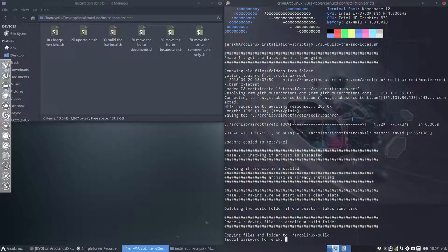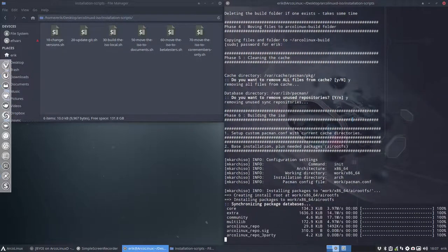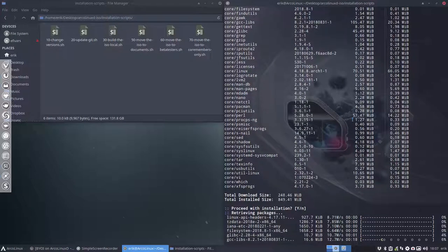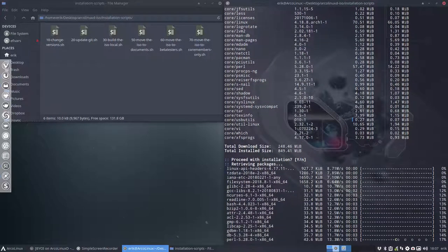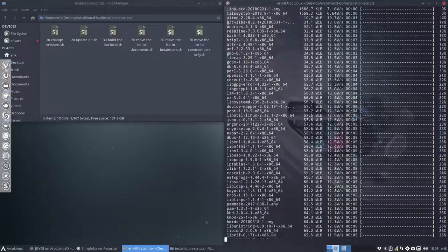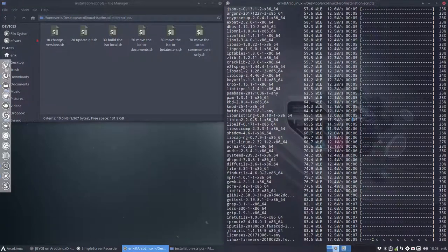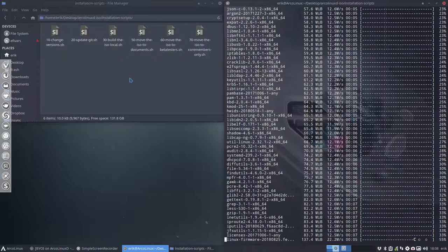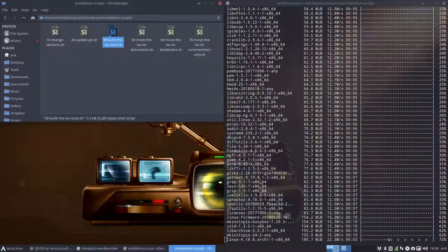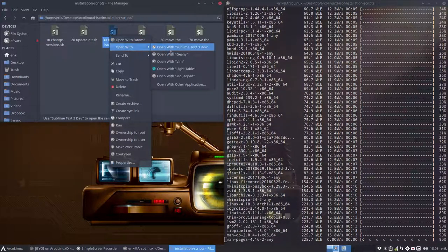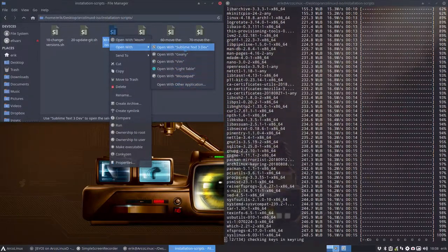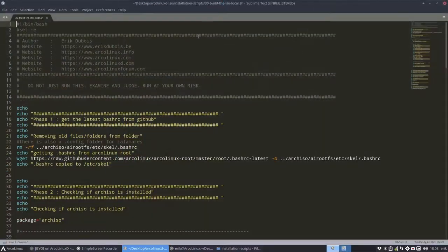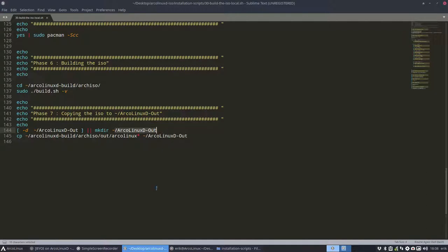So he wants to know my password, so that's fine and that's basically it. Now you can walk away and come back and you'll see that an ISO has been built and it's going to be moved to a particular folder. We've changed that in the script, that's new. So you can always edit this file here, open with any of the possibilities here, sublime text for instance. It's going to be moved in ArcoLinuxD out, so that's a folder that's going to be created and it's going to be in there, the new ISO.